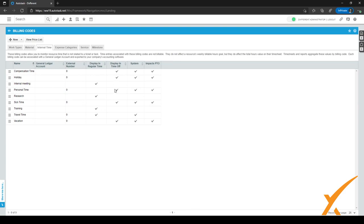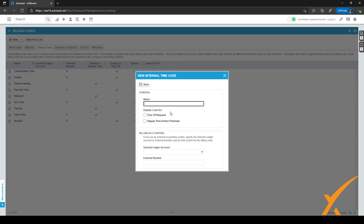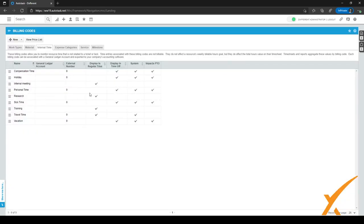We've added a few things of our own, like internal meeting, research, and training. You can do this by clicking on the new button right here, give it a name, and select if it should be a timeoff request or a regular time request for which no approval is needed. After you've done this, click on save and it'll be added to the list.